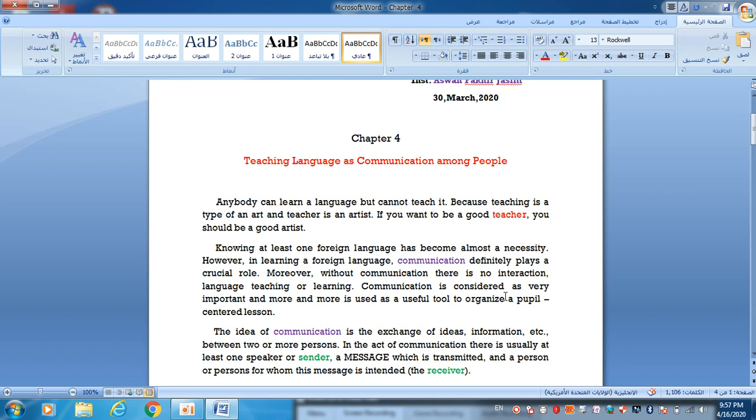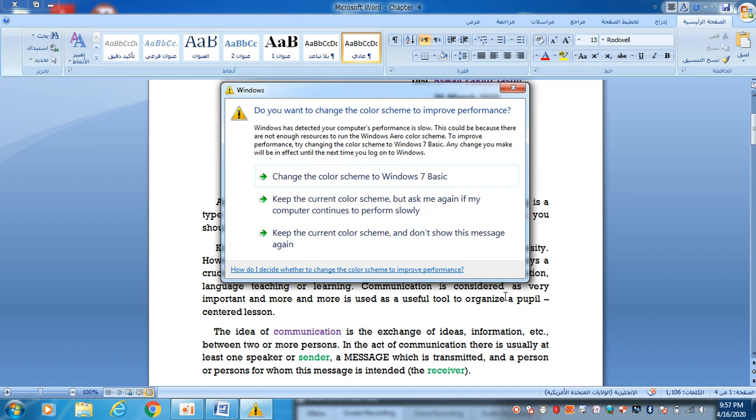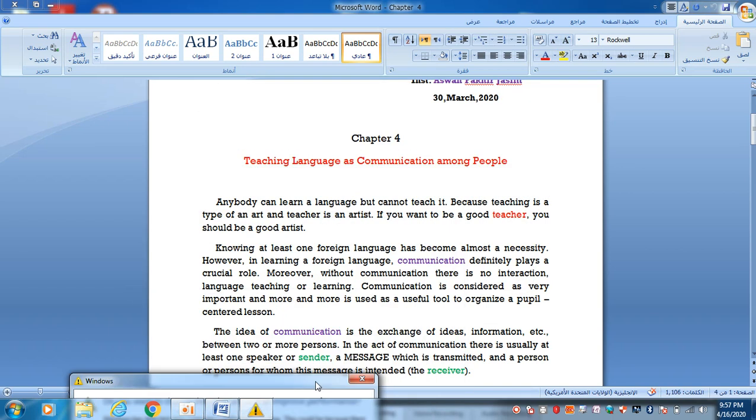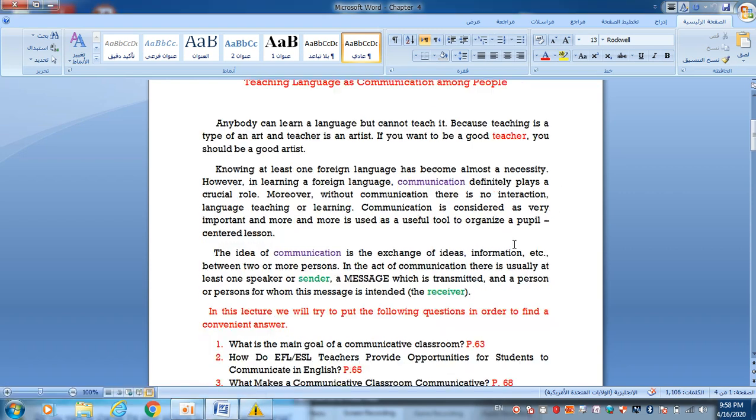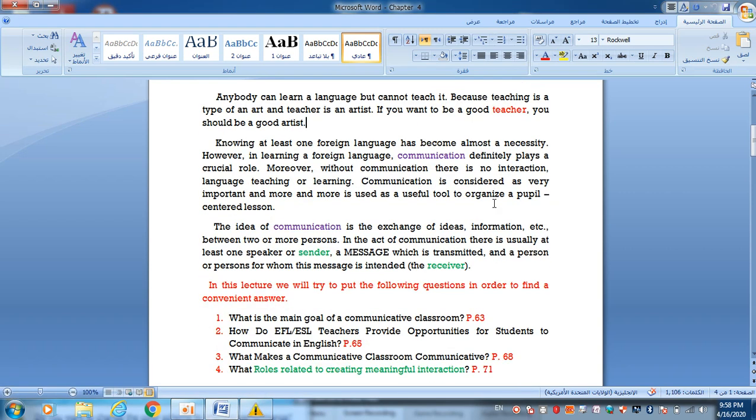We will explain many points of view according to the ideas of communication among people. Knowing at least one foreign language has become almost a necessity. However, in learning a foreign language, communication definitely plays a crucial role. Moreover, without communication, there is no interaction. Language teaching and learning communication is considered very important, and it is used as a useful tool to organize people-centered lessons.